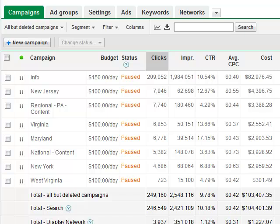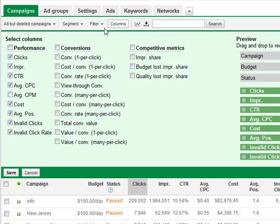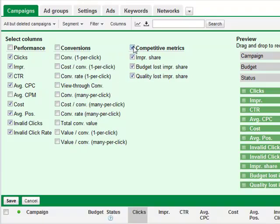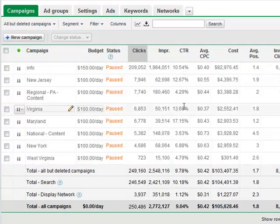At a top level you have your campaign screen, which gives you a snapshot of your campaigns. Under the Columns section, you can now choose what columns you want displayed. If you want to run an invalid clicks report, you would choose it from columns first. If you want to run an impression share report, you choose competitive metrics. If you want to see your conversion data, you choose conversion metrics. Then we'll save this.